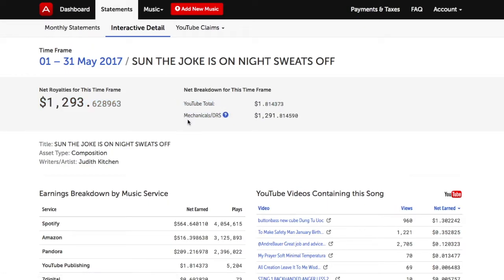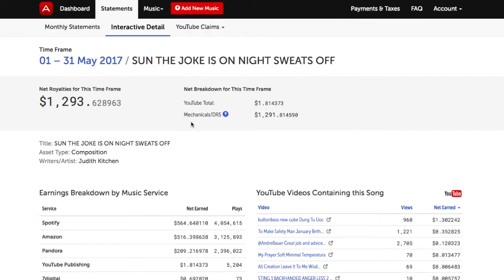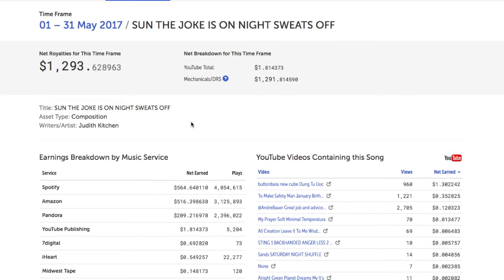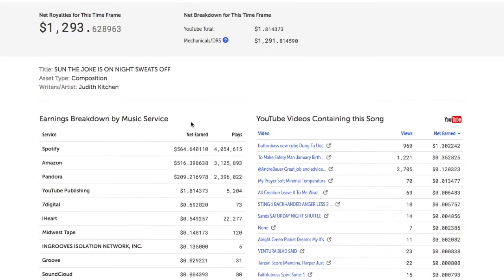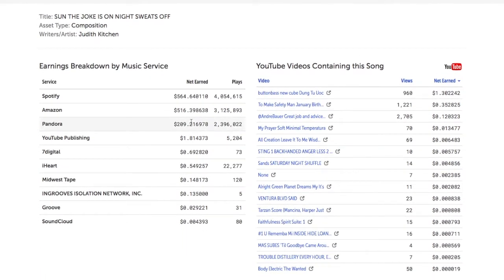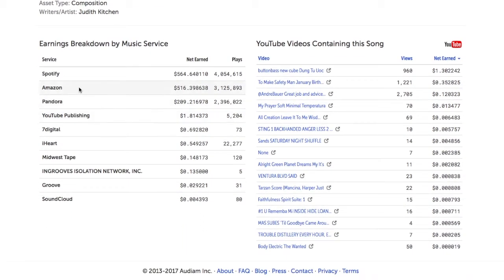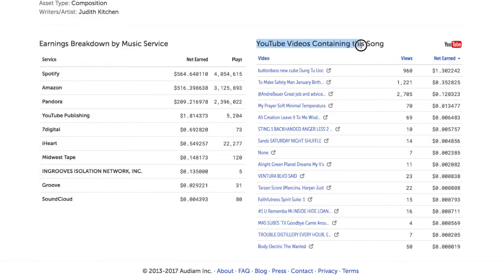In addition, you can see the total net royalties that composition earned by each music service. For example, how much that one composition earned in Spotify, Amazon, and others. You also have links which allow you to view revenue-generating videos on YouTube.